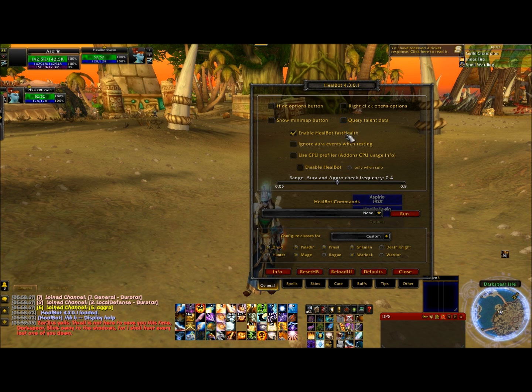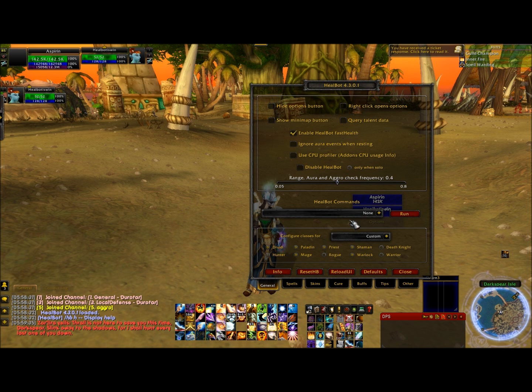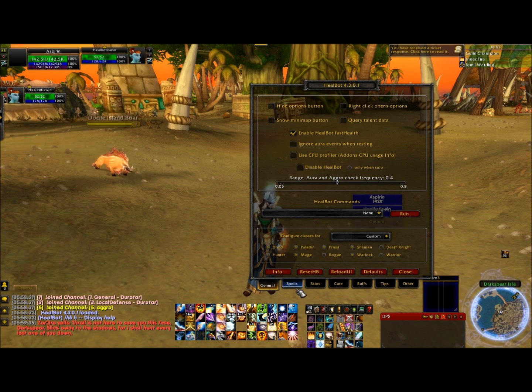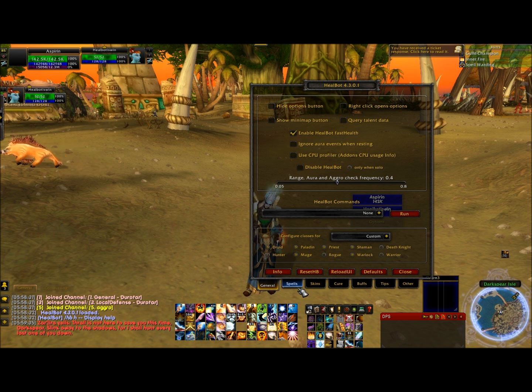The first thing I did is I disabled the show minimap button and disabled the query talent data. Enable HeelBot should be checked. Everything else on this page is good, you don't have to do anything else. On the bottom you'll see the spells tab — go ahead and skip that one for now.